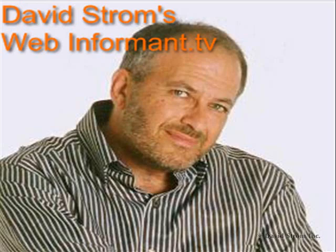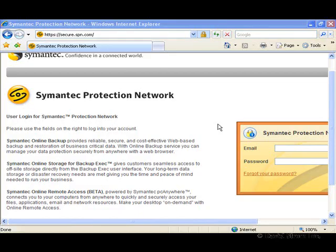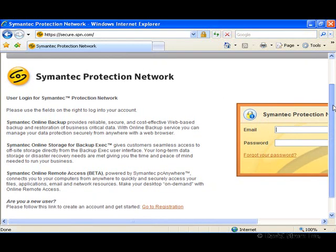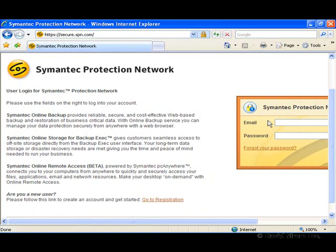Hello everyone, and welcome to another episode of WebInformant.tv. I'm David Strom, your host and reviewer. Today we look at Symantec's Protection Network and its online backup service. It's for a variety of Windows PCs and makes off-site backups easier, making copies of your files that are stored on their servers over the Internet.